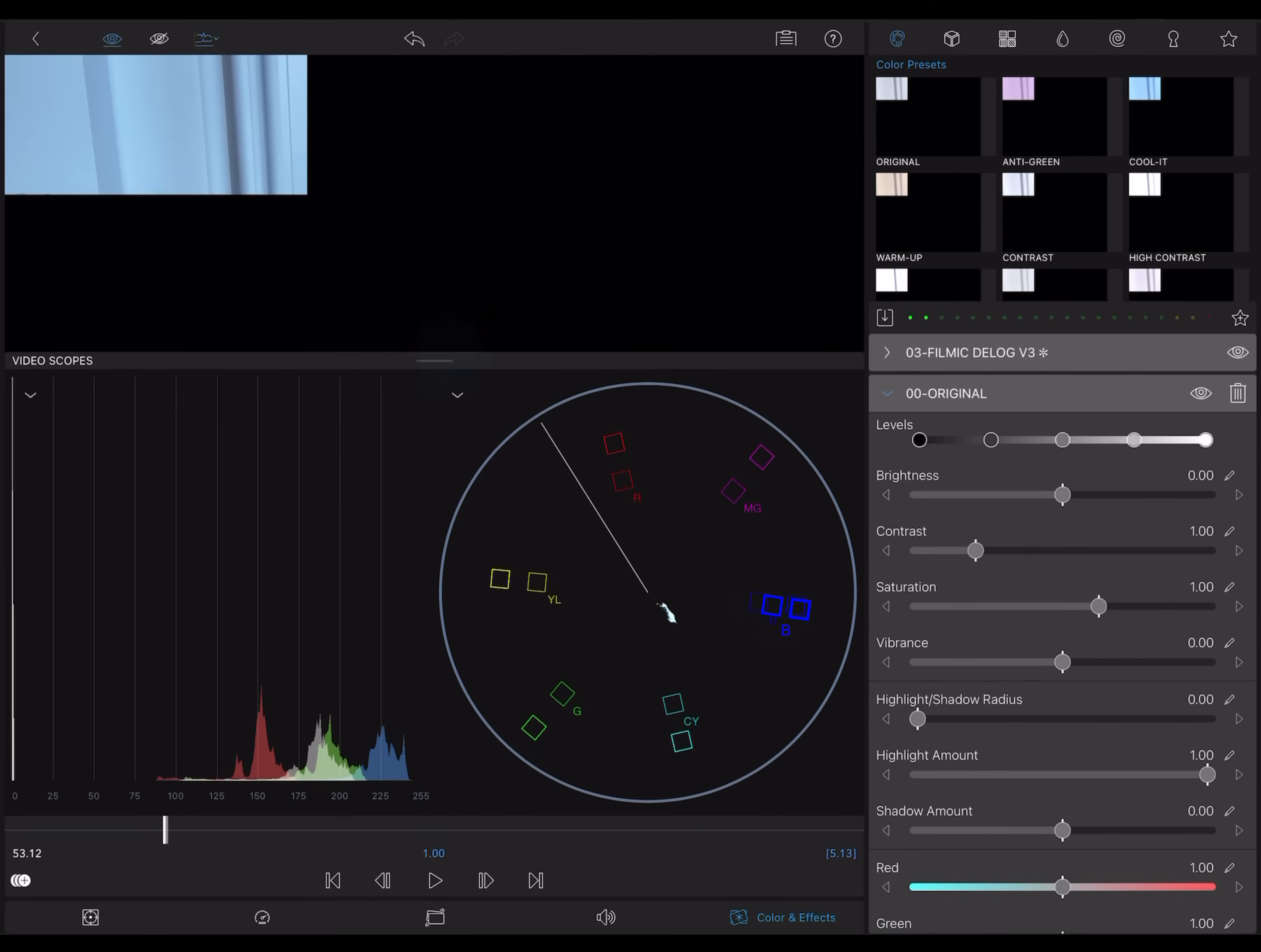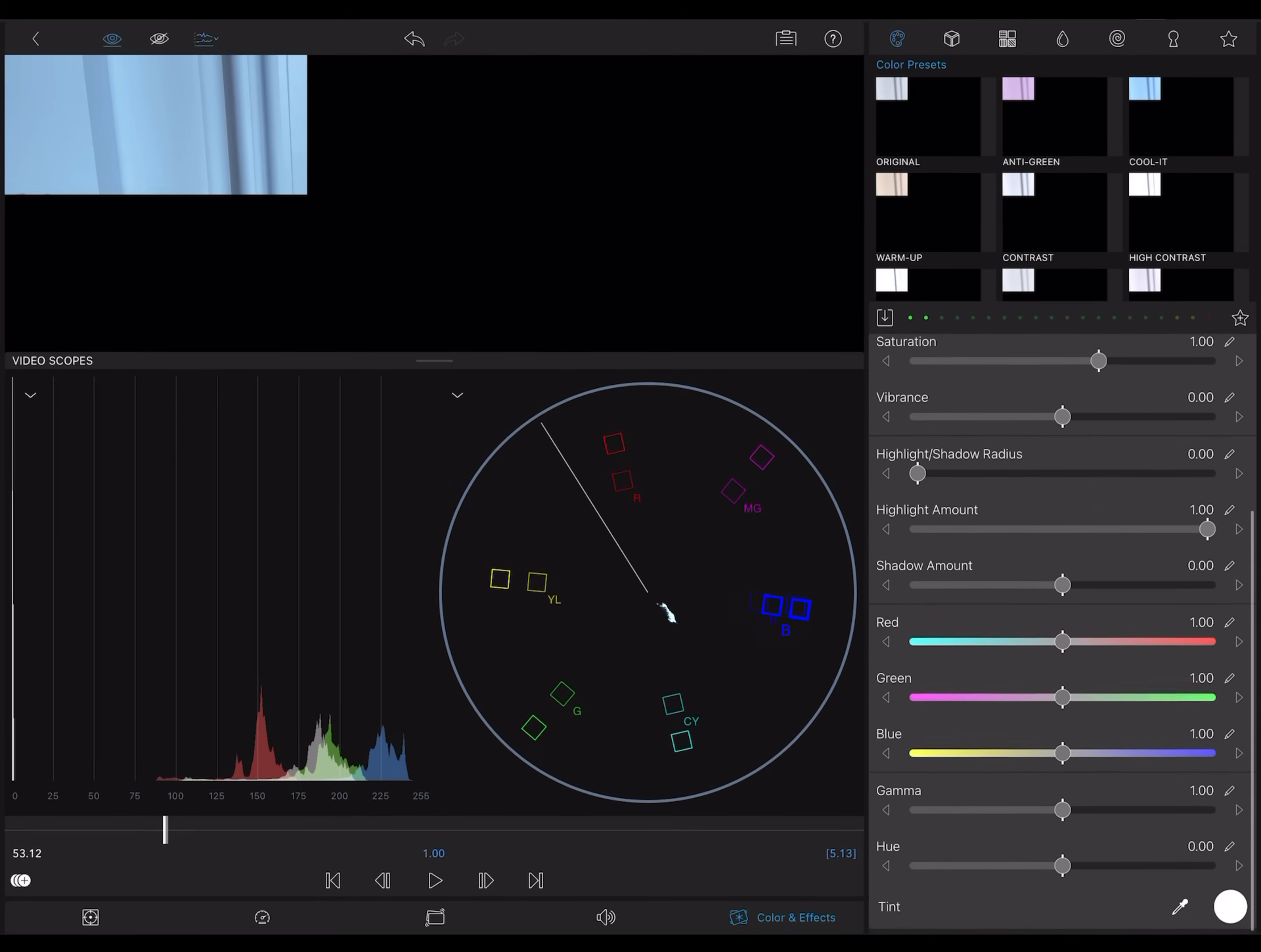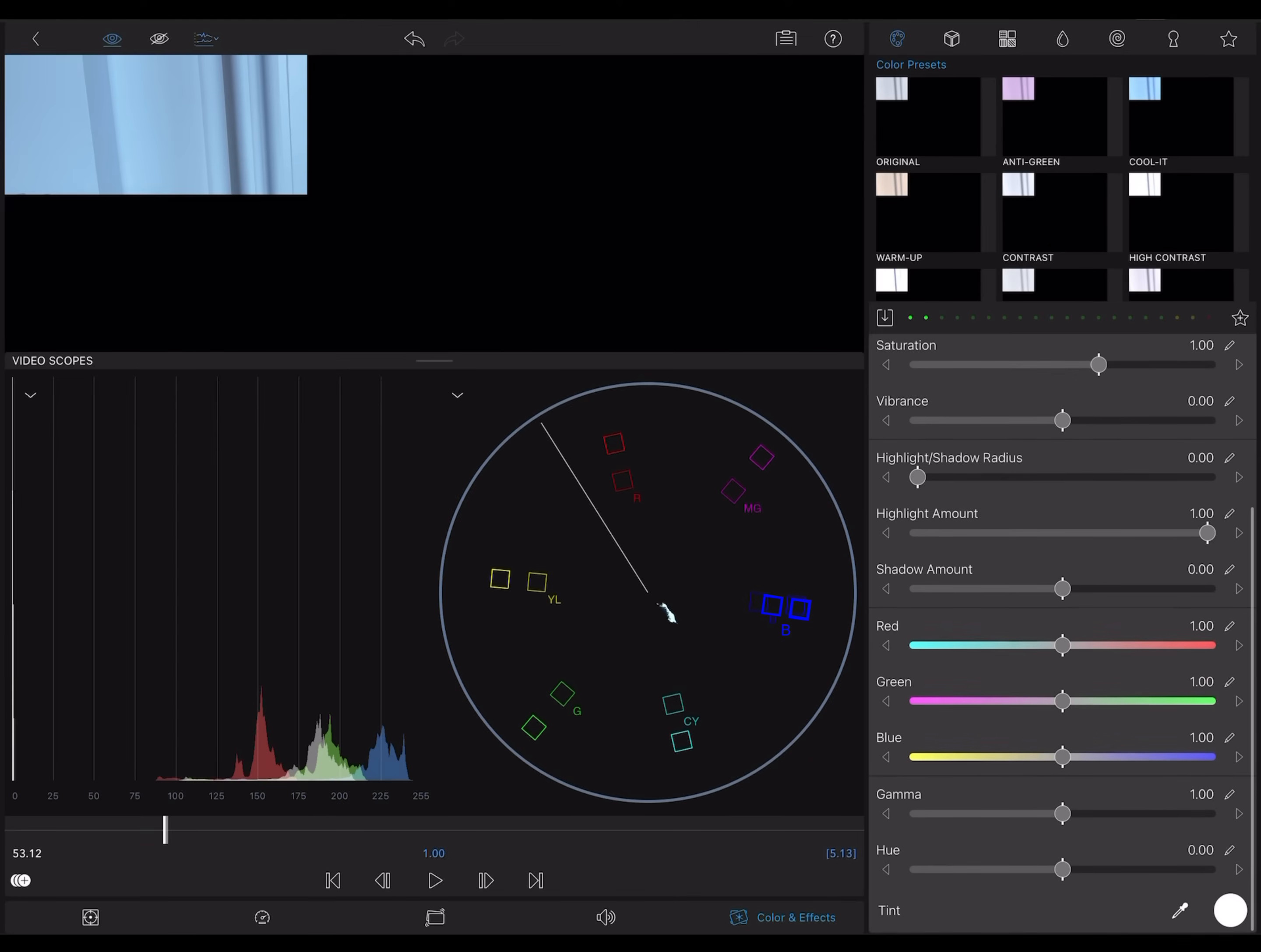Now, I'll adjust the RGB color sliders to see what happens on the vectorscope. In the vectorscope, pixels that show up in the very center, here, contain no color information. So a pure white wall would map right onto the center.